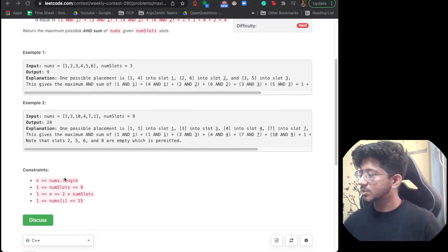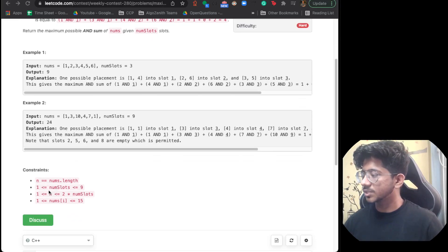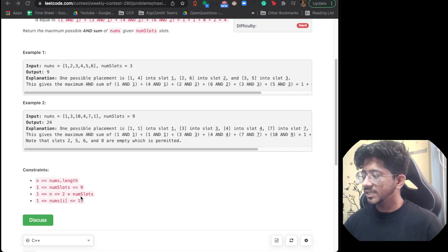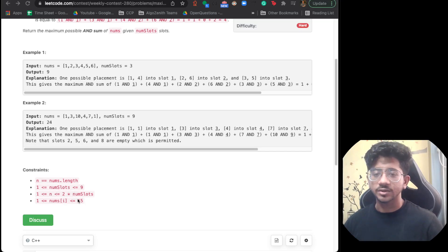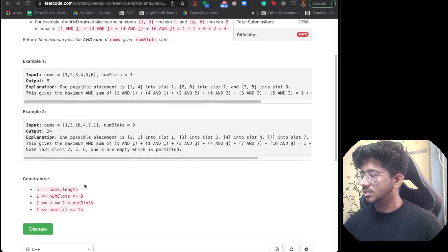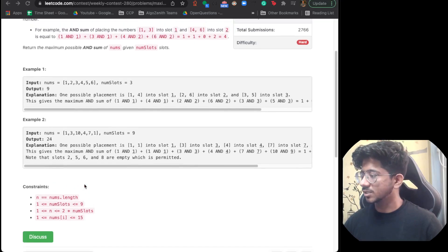Quick look at the constraints: n, the array length, is up to 18. The number of slots is up to 9, and the numbers are up to 15. These are the constraints we're working with.